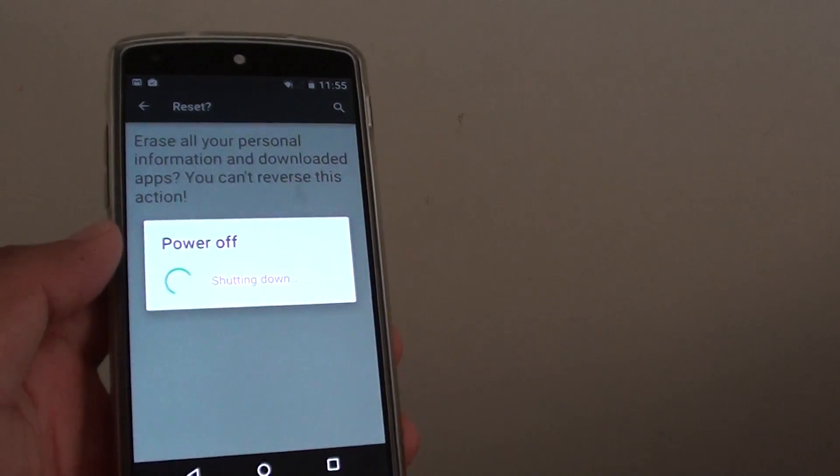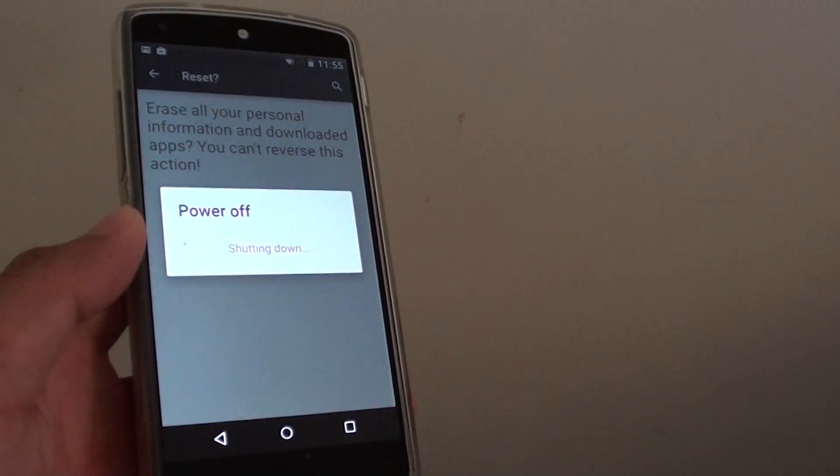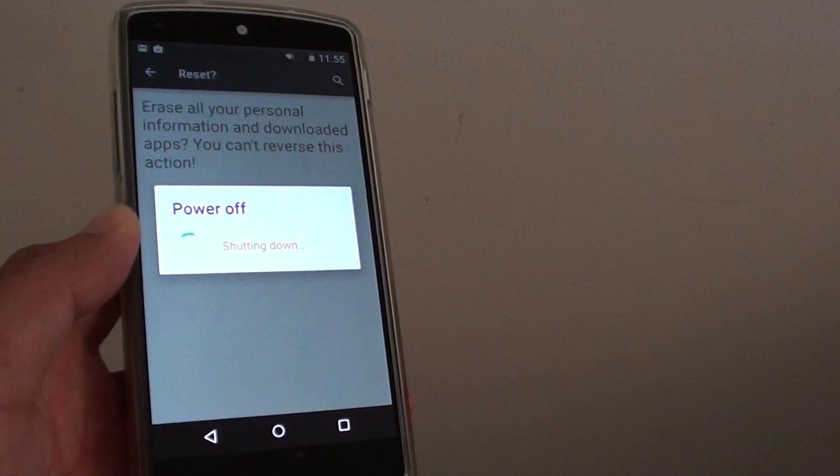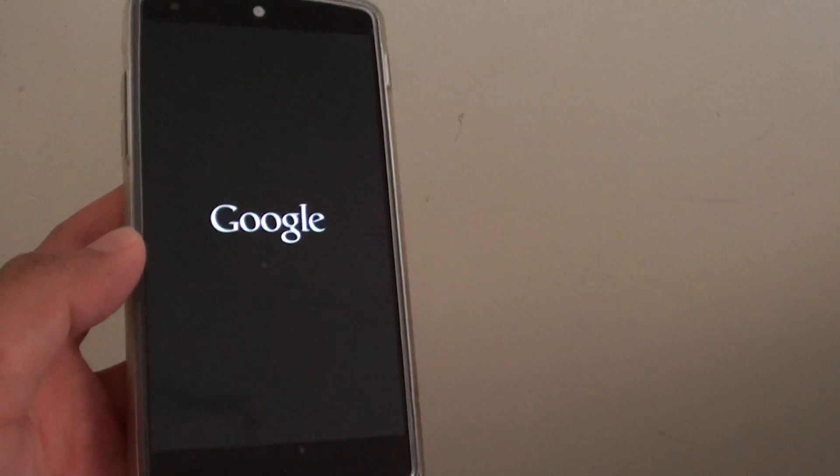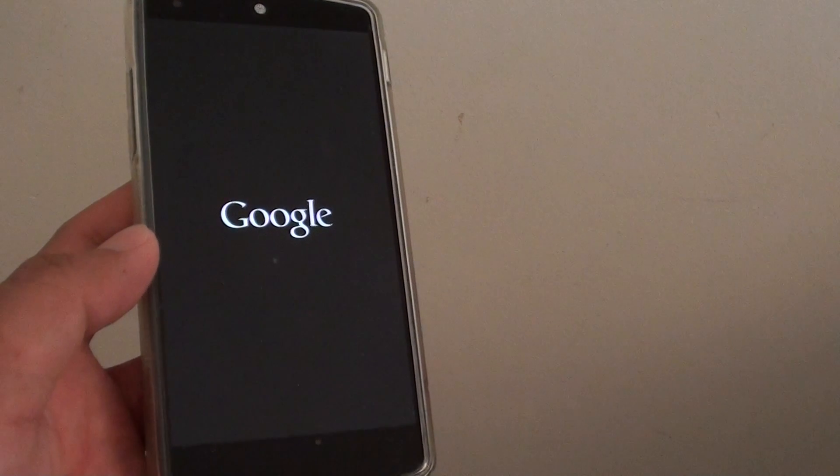Now once you erase your phone, it should go back to the default state and your phone is now decrypted. Thanks for watching this video.